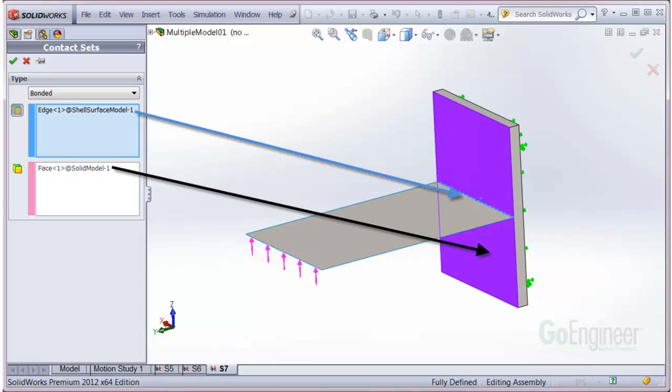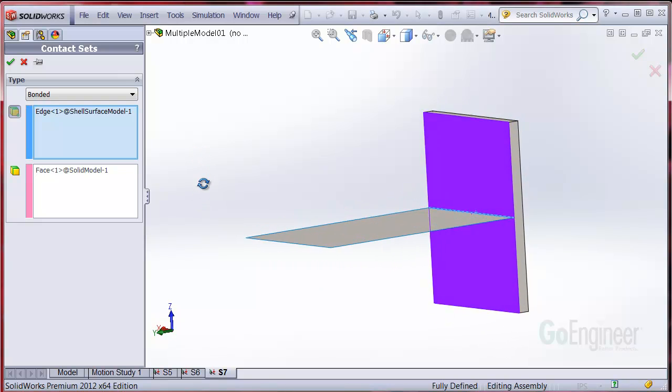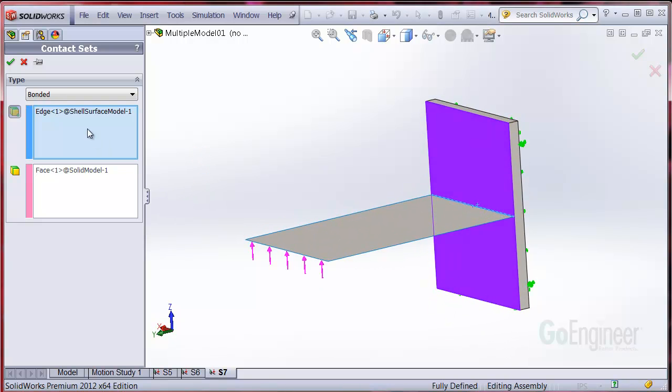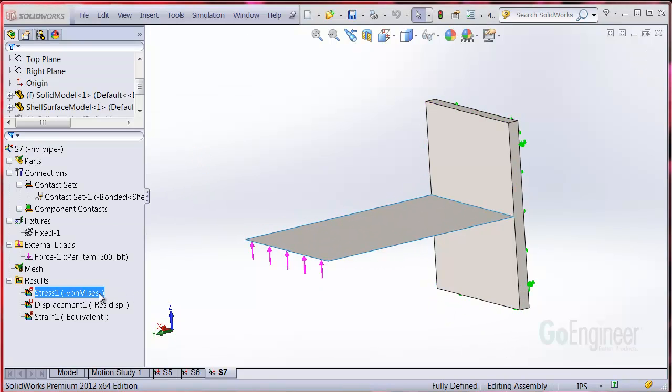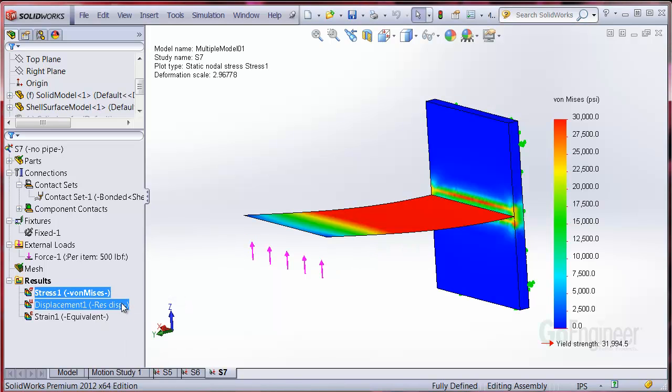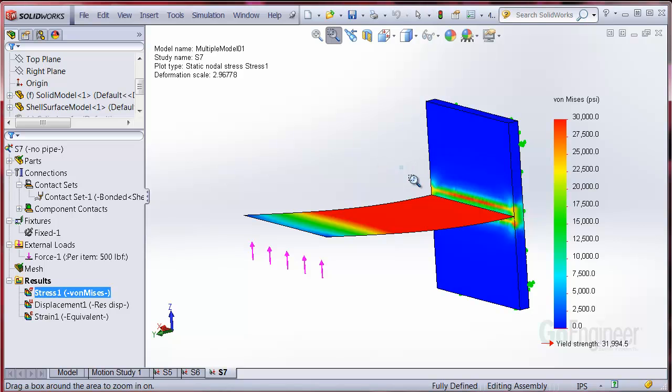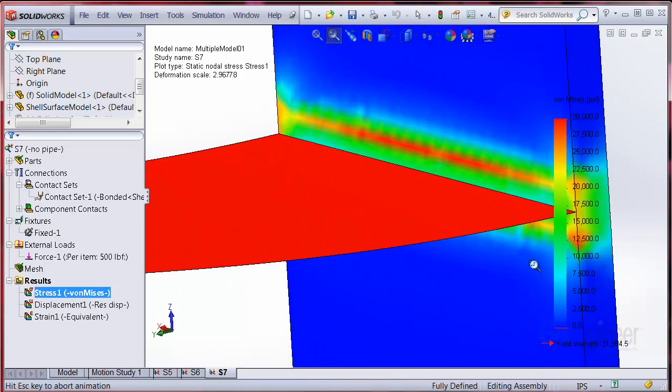This T-type connection between a shell and a solid demonstrates the effect. The new bonding algorithm produces more accurate stress results at the vicinity of contact. You can see the effect manifested in this stress plot. The thickness of the shell extends some distance above and below the neutral surface of the shell.